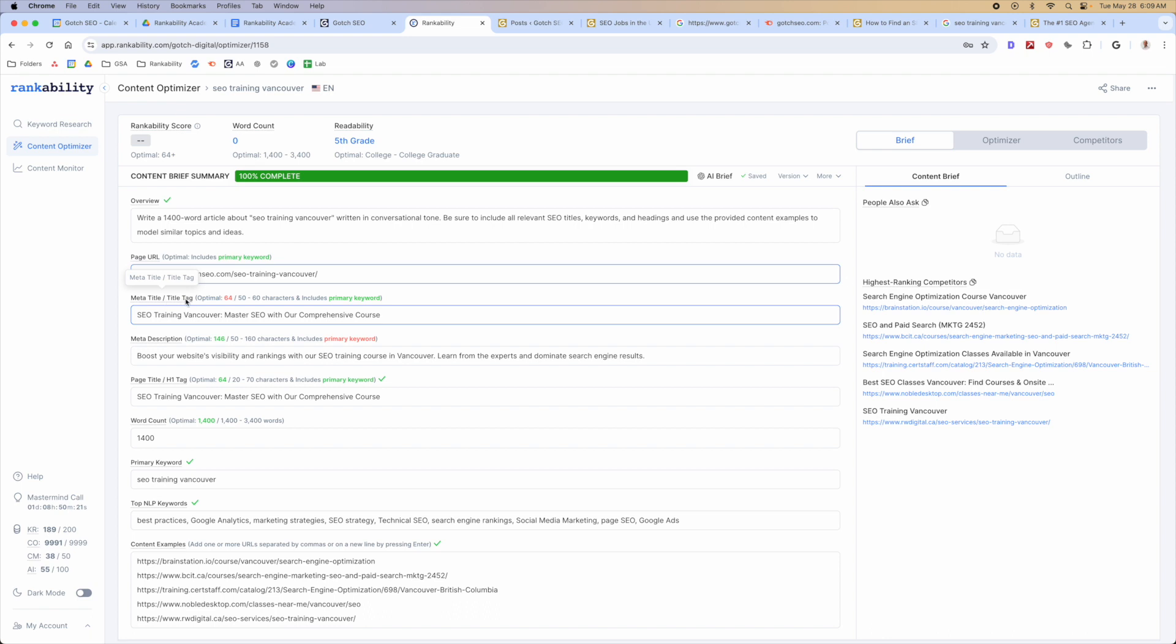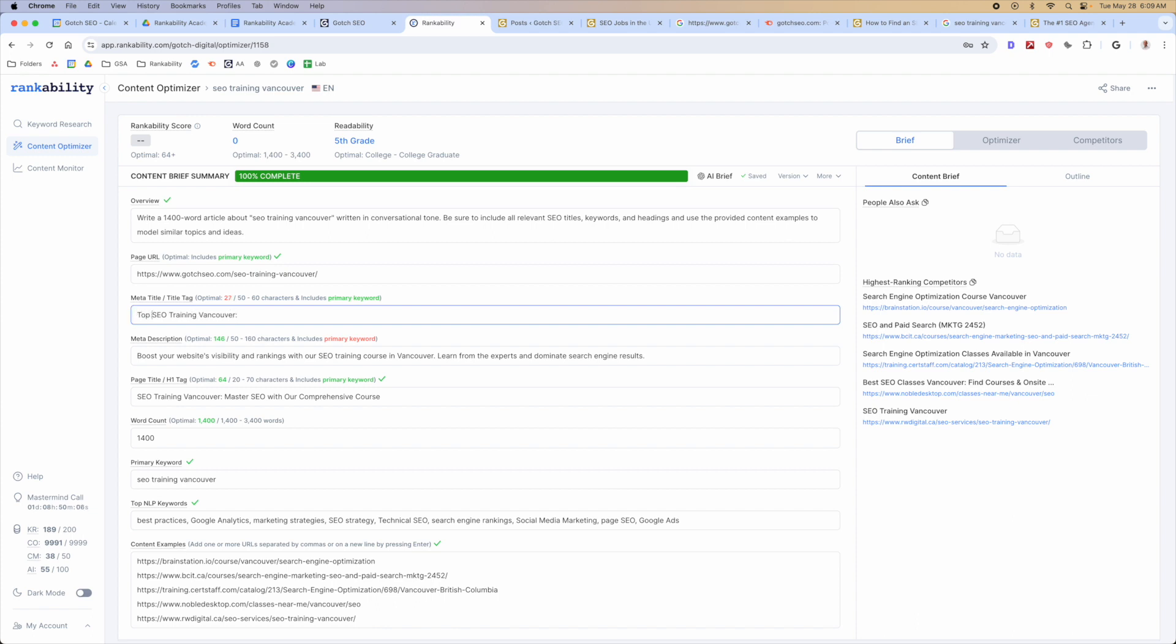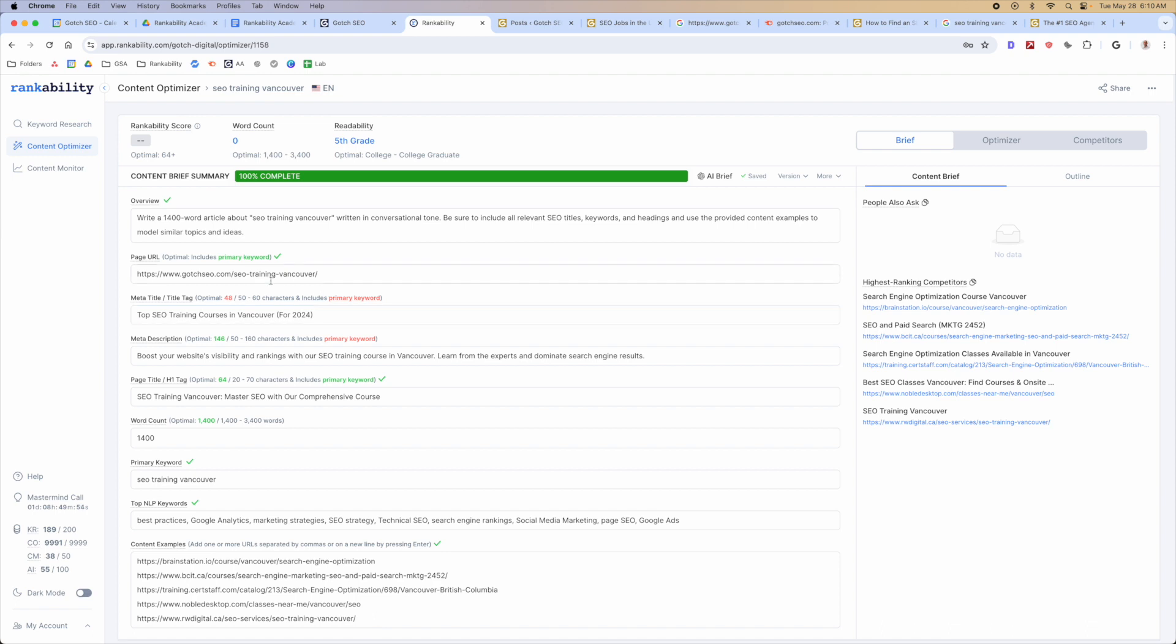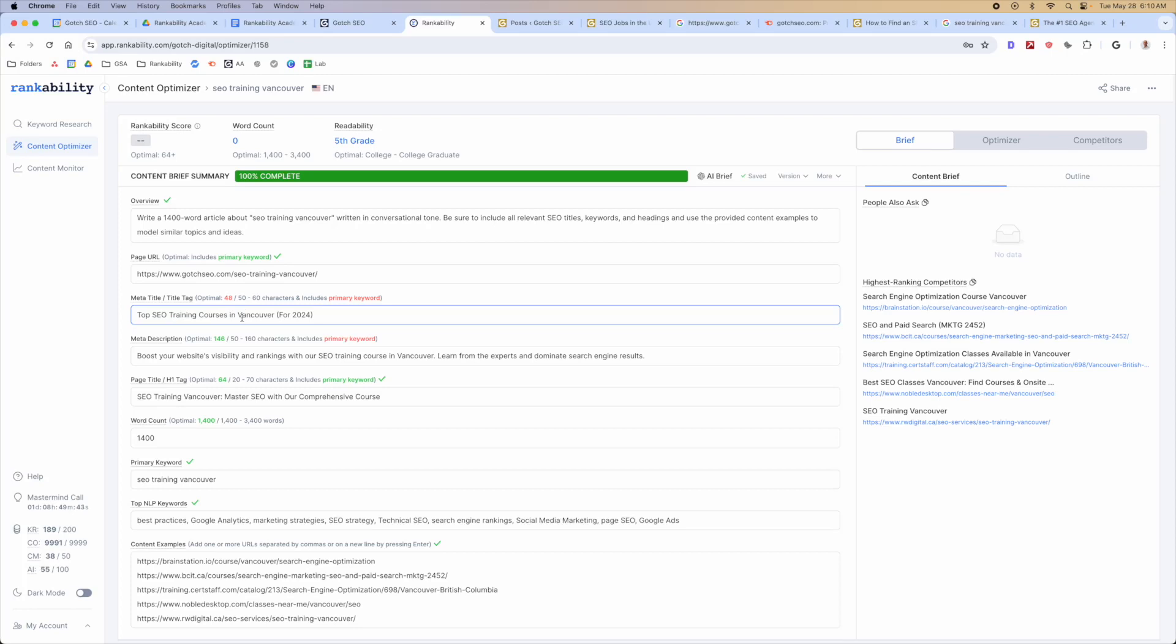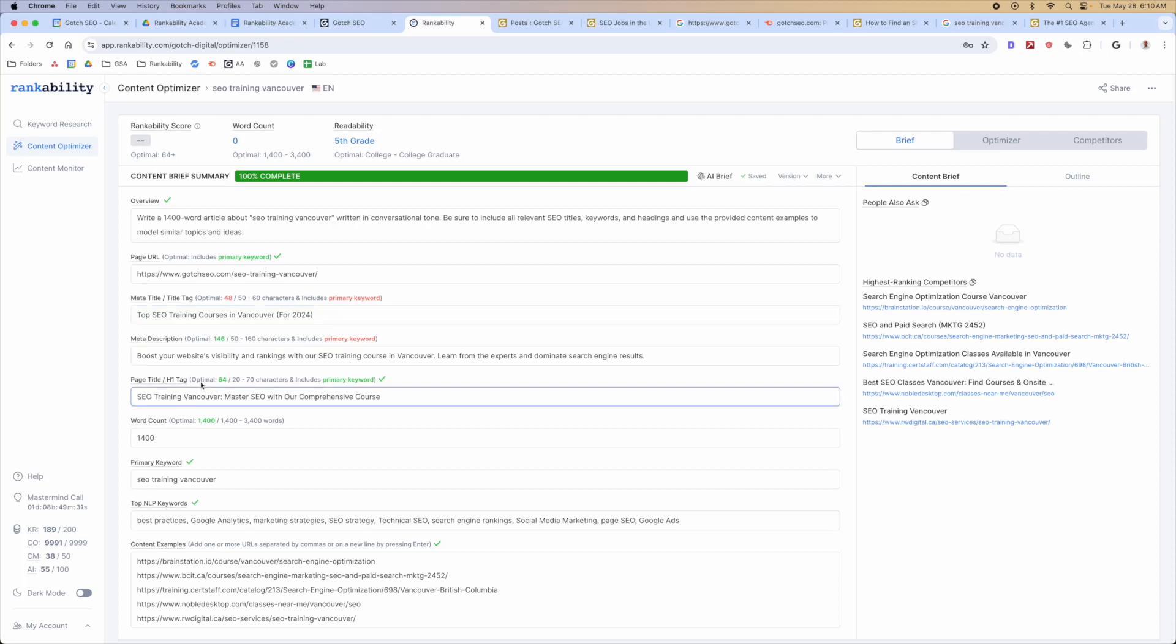Now we go to the meta title and title tags, SEO training Vancouver, master SEO with our comprehensive course. I don't love that angle, so I'm gonna actually change this, and I'm probably actually gonna modify this keyword a little bit to do top SEO training courses in Vancouver for 2024. This will still show red, but this is just because we're only looking, like if you have the exact match keyword in here, that's what's gonna give you that check, but this is not required by any means. You can still rank perfectly fine without having the exact phrase, but this is just one extra little thing to guide you through this process, but don't feel like you have to get this exact. It can be just like this, and you'll do perfectly fine. Google understands that those are the same thing.